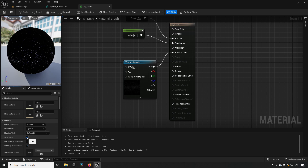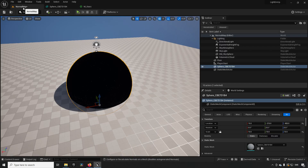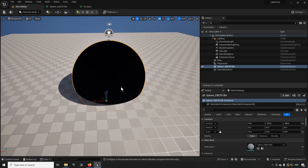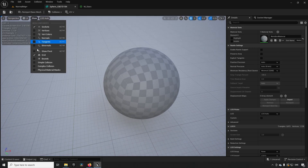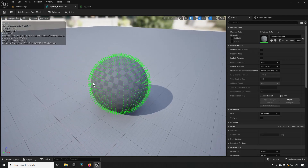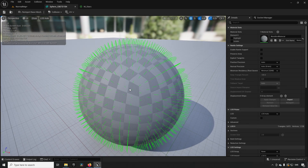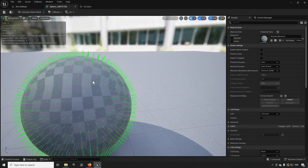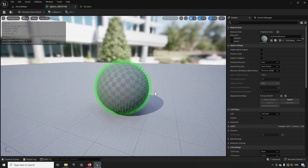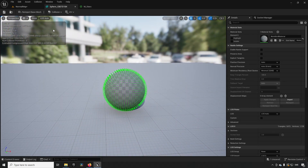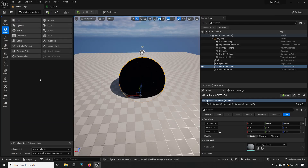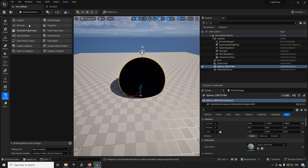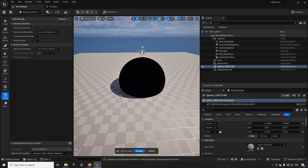Going back to our material and undoing the two-sided material, what we can do instead is open up this specific mesh. Inside the mesh editor we can actually see where the normals are going. If we go to Show and click Normals, we can see all of these green lines going from the mesh — like a hedgehog, all pointing outwards. That means the surface is pointing outwards.